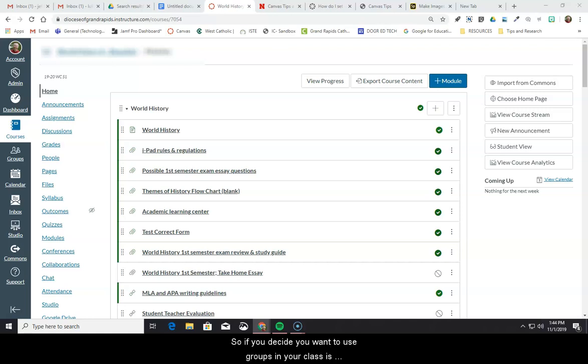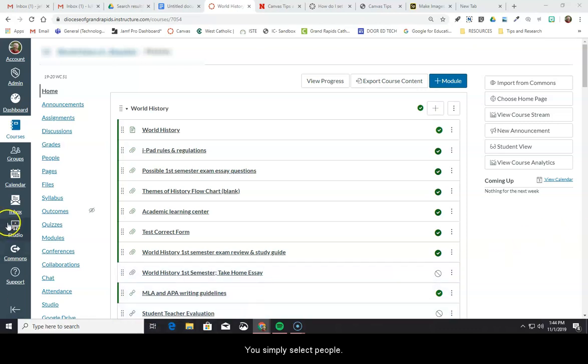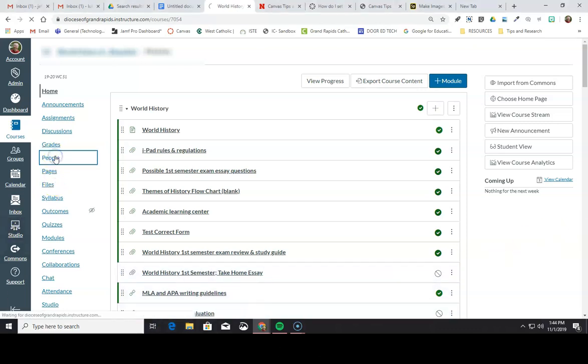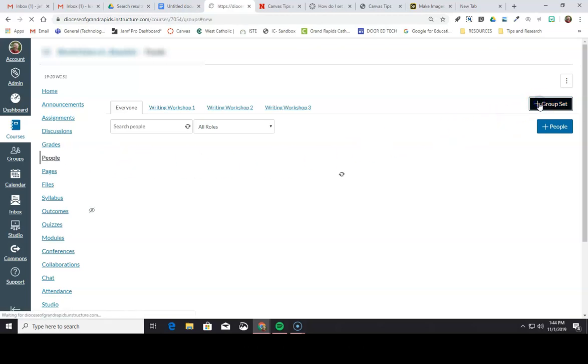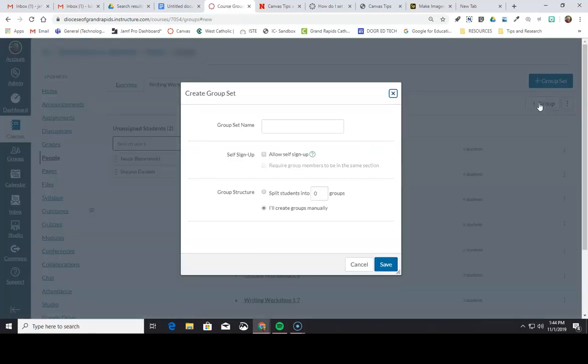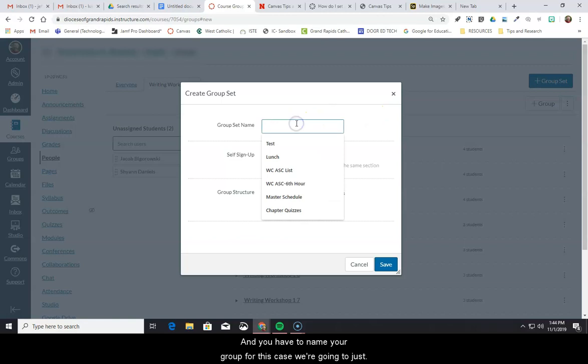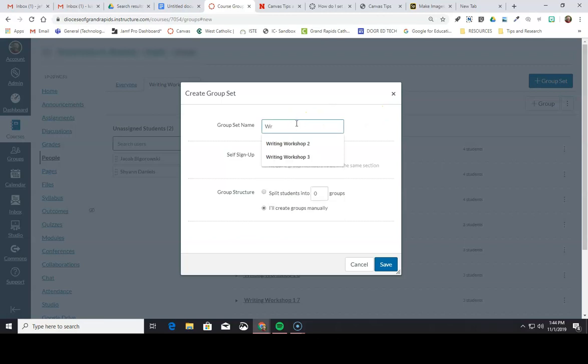So if you decide you want to use groups in your class, it's very simple to set up. You simply select people from the navigation menu, and then you're going to go to group setup, and you have to name your group. For this case, we're going to just call it random sample group.